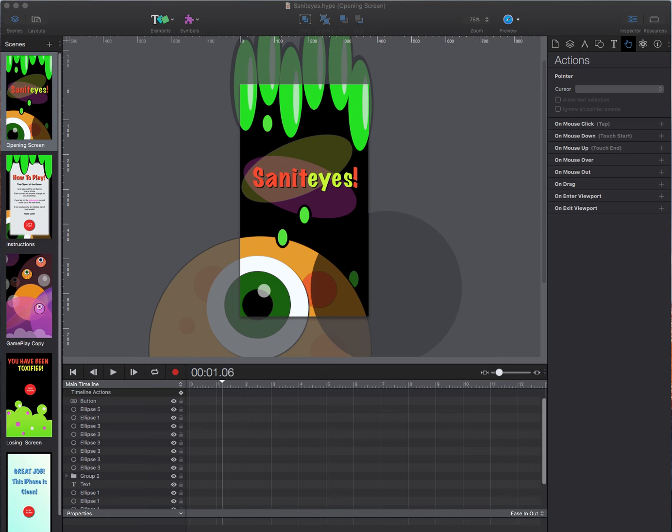At the end of the project we will wrap it all up with a video on importing your HTML5 file into Xcode and then learn a little bit about Swift 2.2.